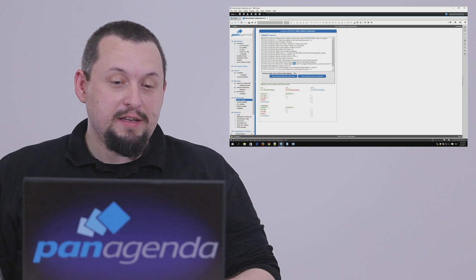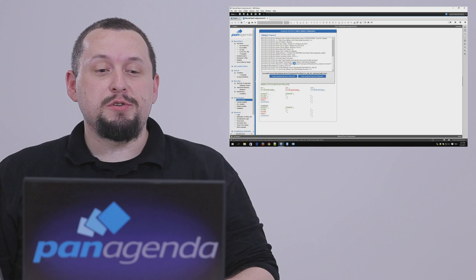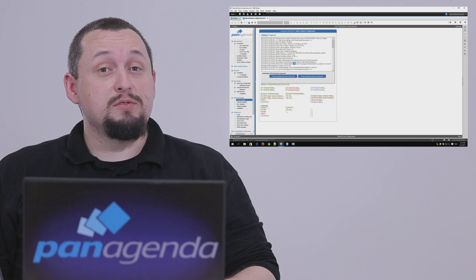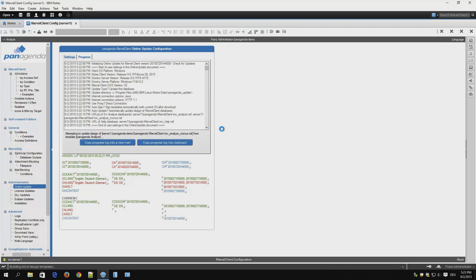Now Marvel Client will perform a health check of the databases, the config, analysis, and help database, to find out which version they are right now. It will contact the online update server to find out whether there are new downloads available and then it will download them.